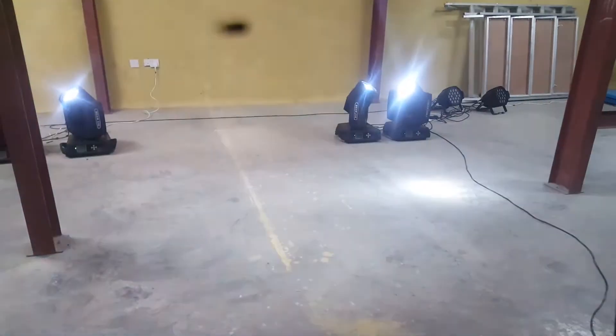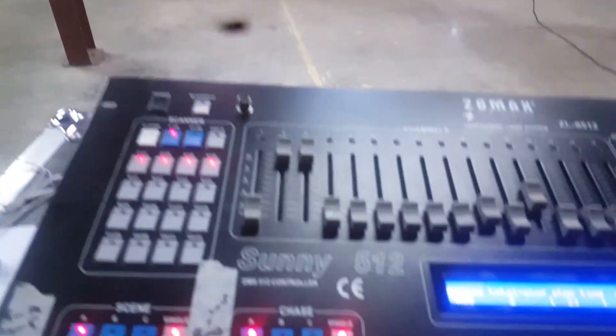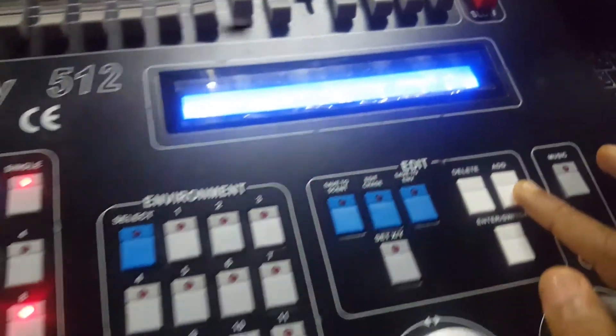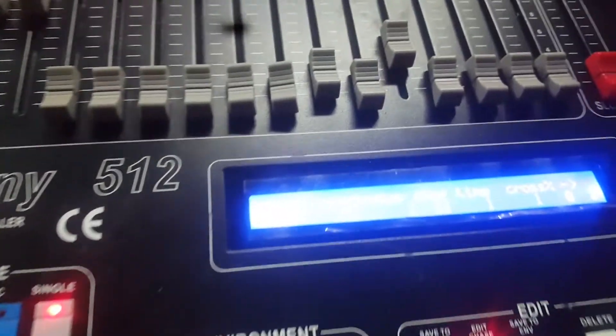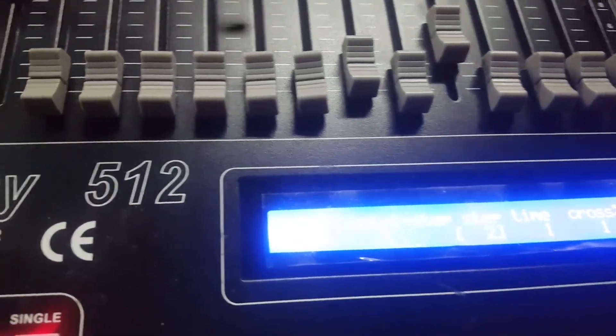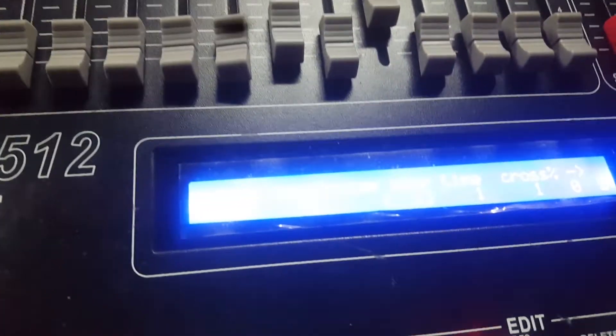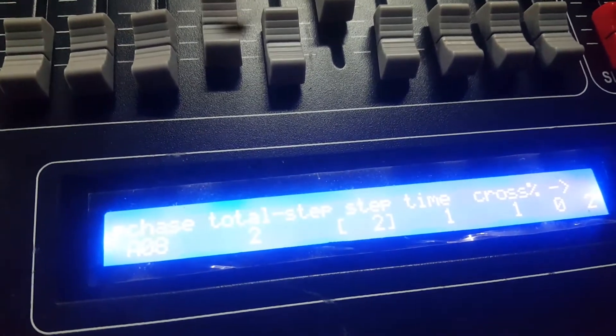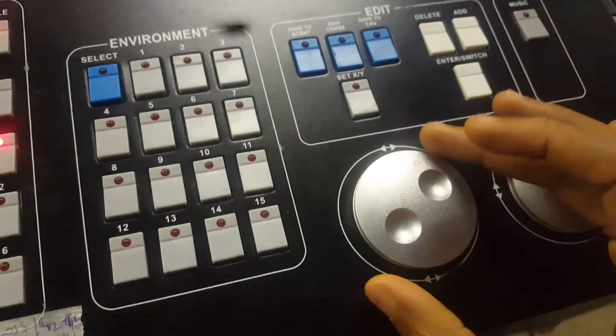Like this look. Then before you add, if you want your fixture to move very slow, then you have to come to this place using this.